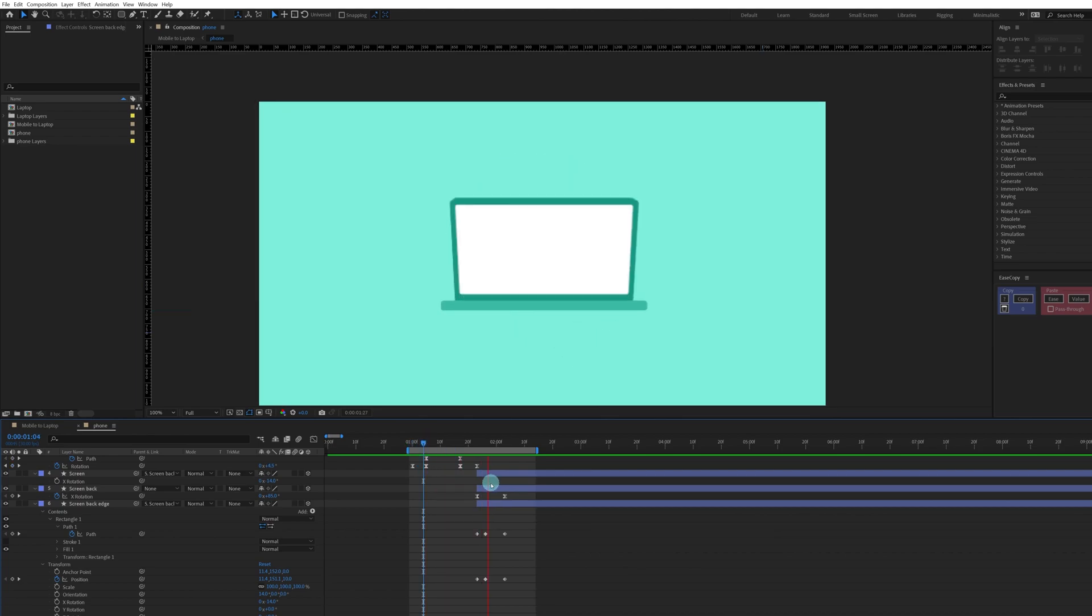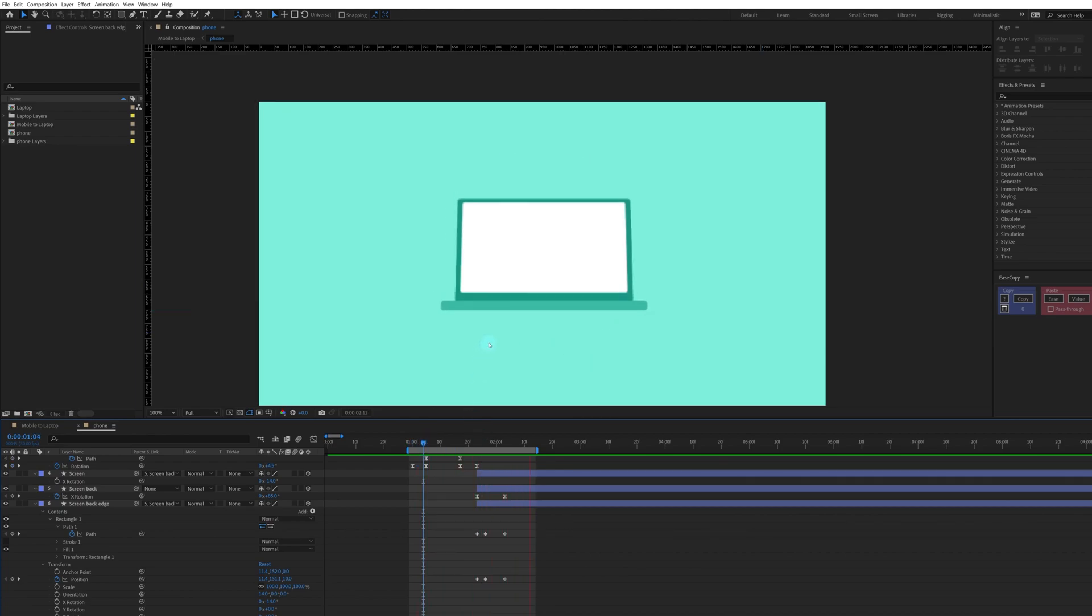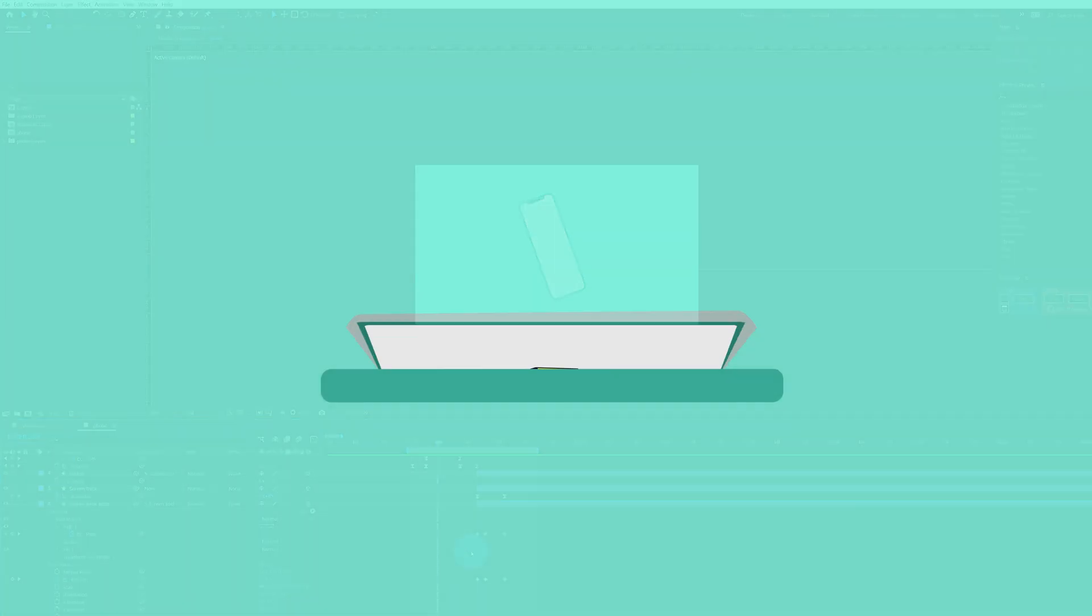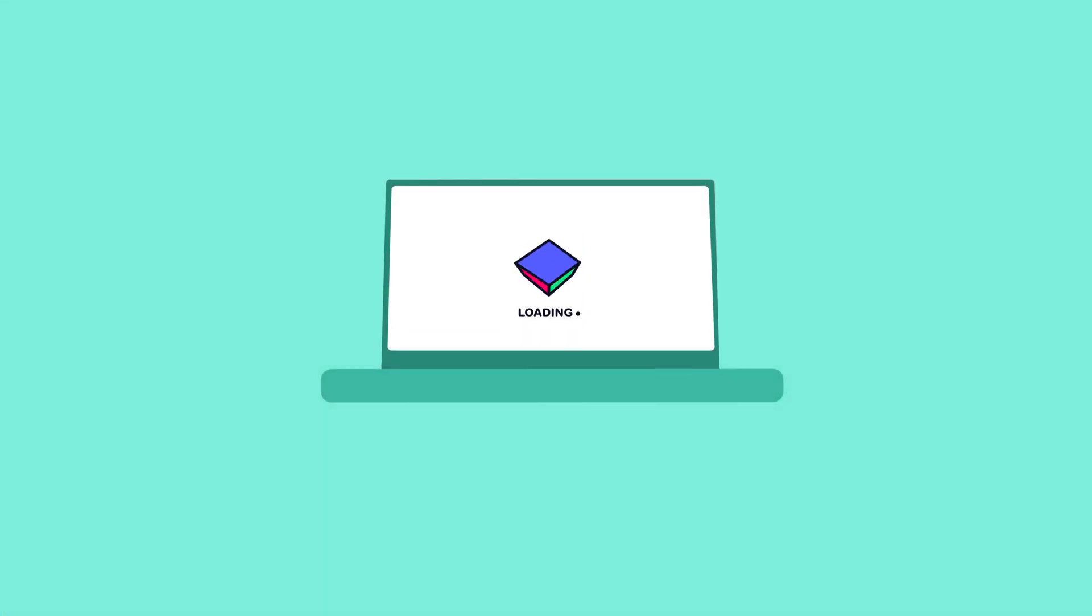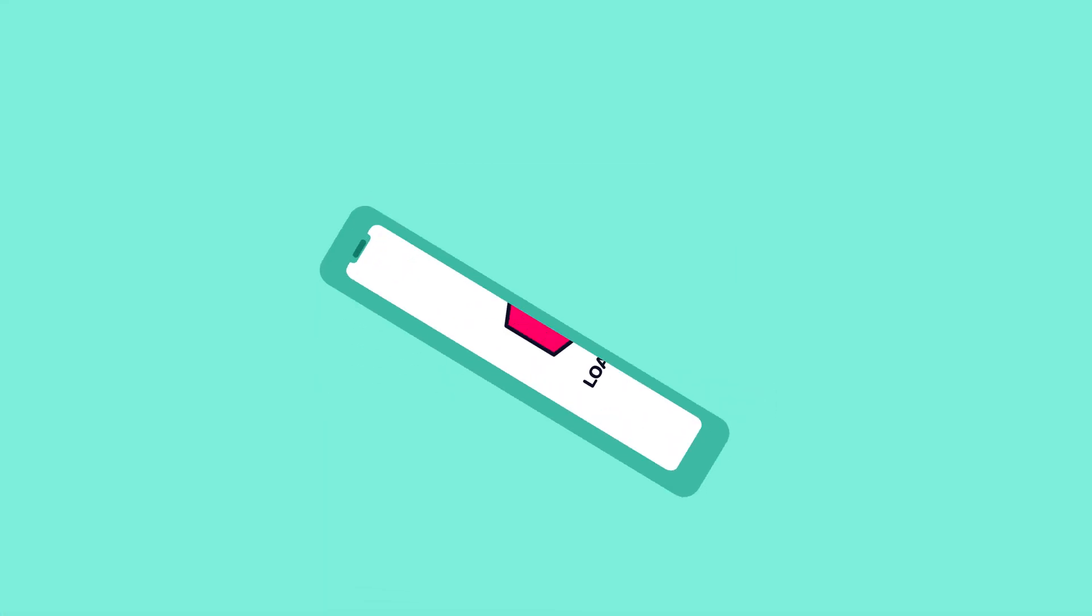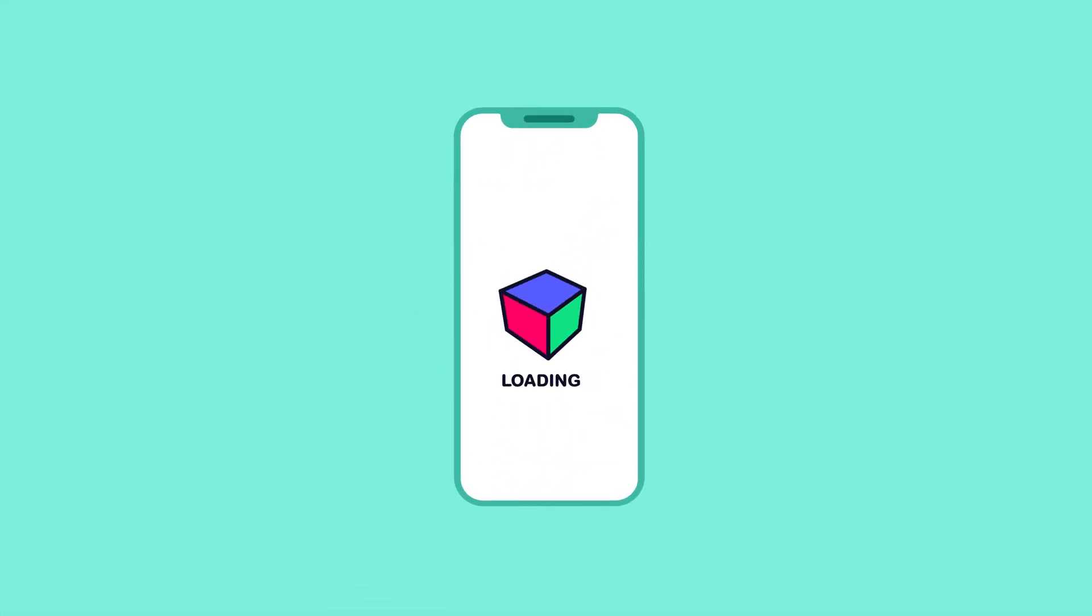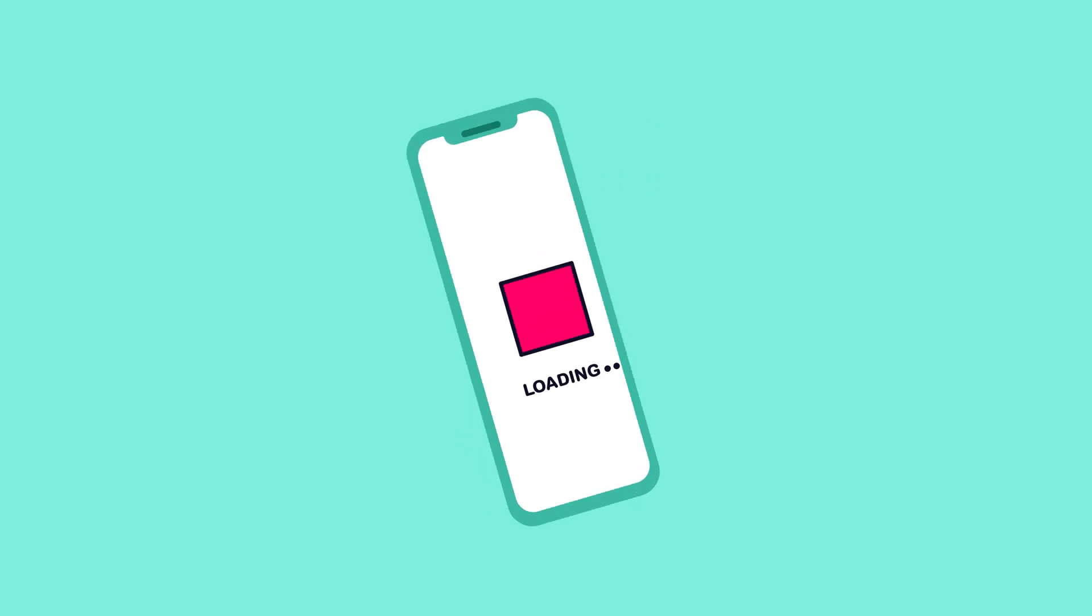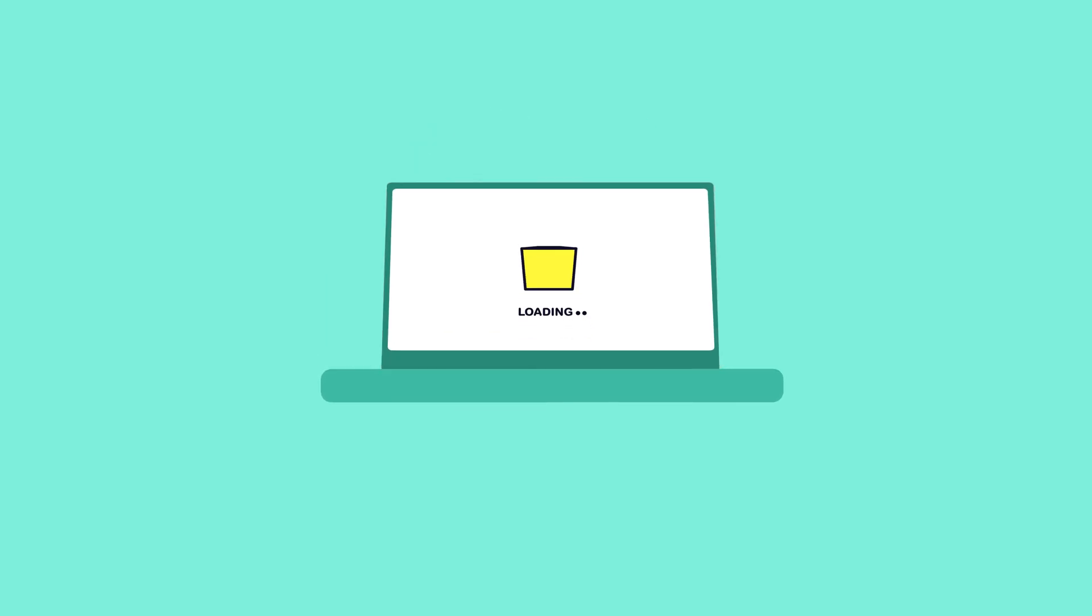Right now if we check out, it looks actually better. So let's check out the animation. Like this you can animate a laptop opening animation in After Effects.